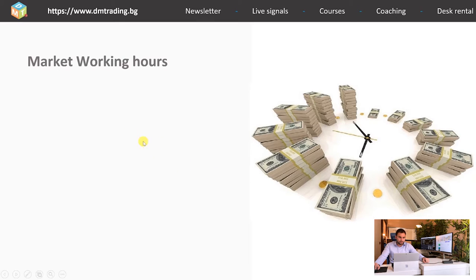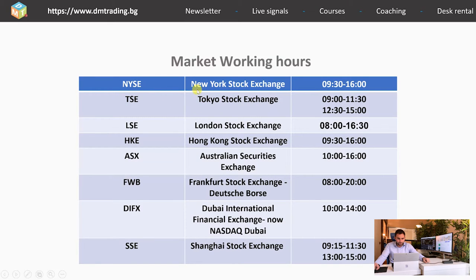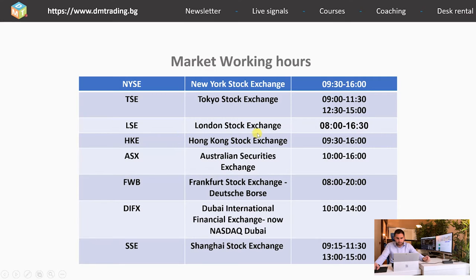The last slide is about market working hours. I want to show you some of the major markets and the hours they operate. The most famous — the New York Stock Exchange — works from 9:30 to 4:00 in the afternoon. These are all local times, so I advise you to check them in comparison to GMT time. You can also see the London Stock Exchange, where working hours are different — from 8:00 to 4:00 or 4:30.